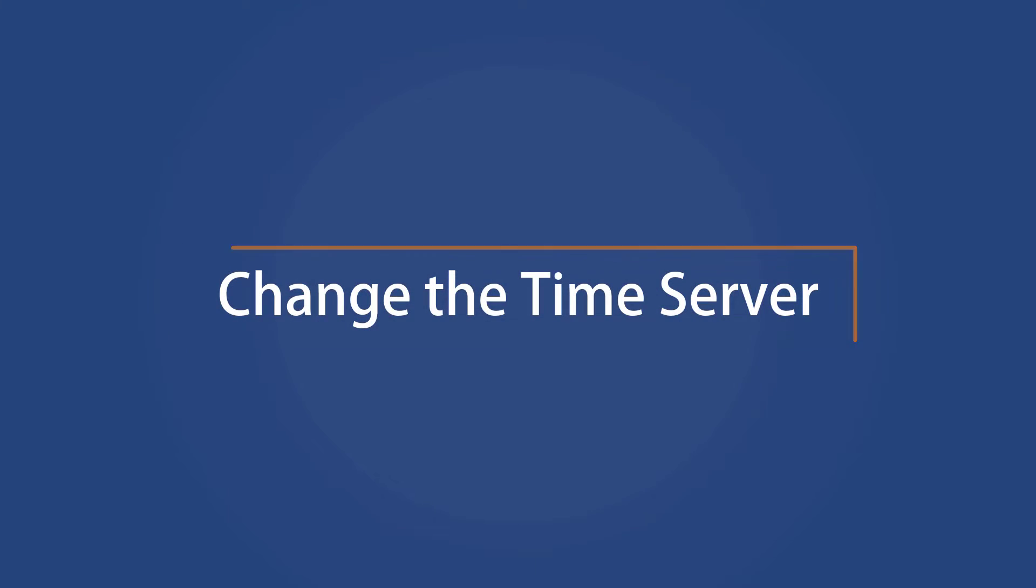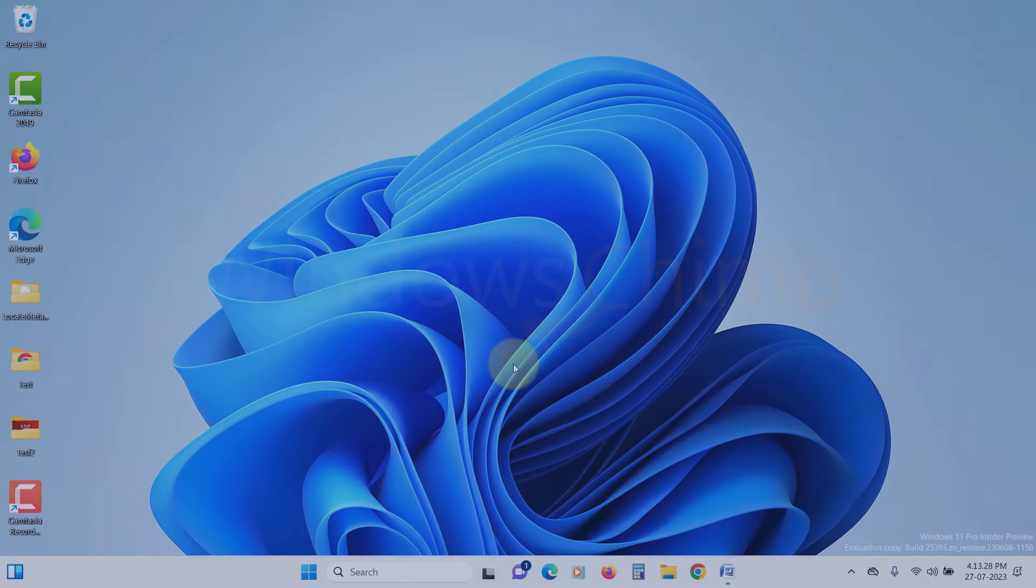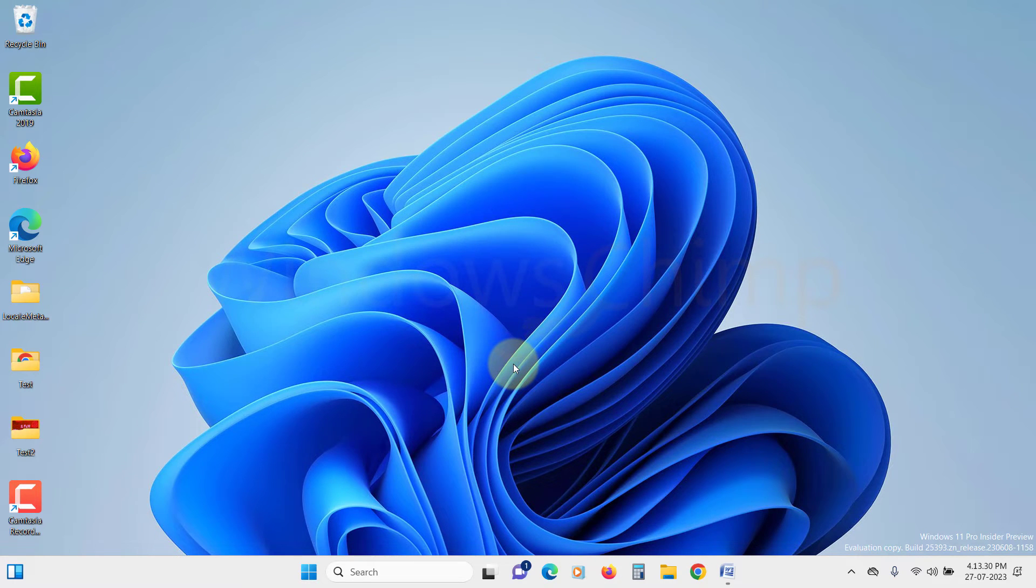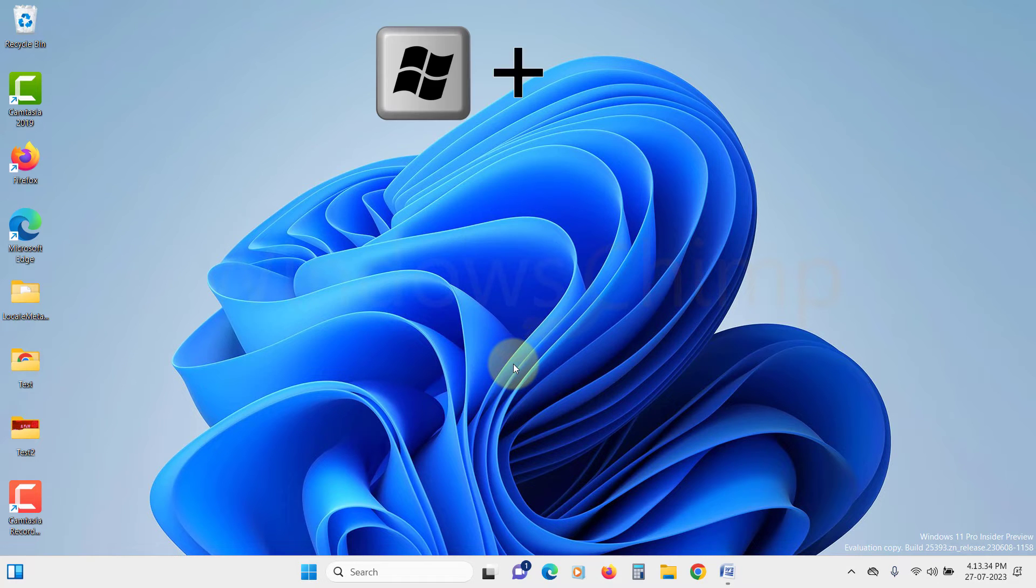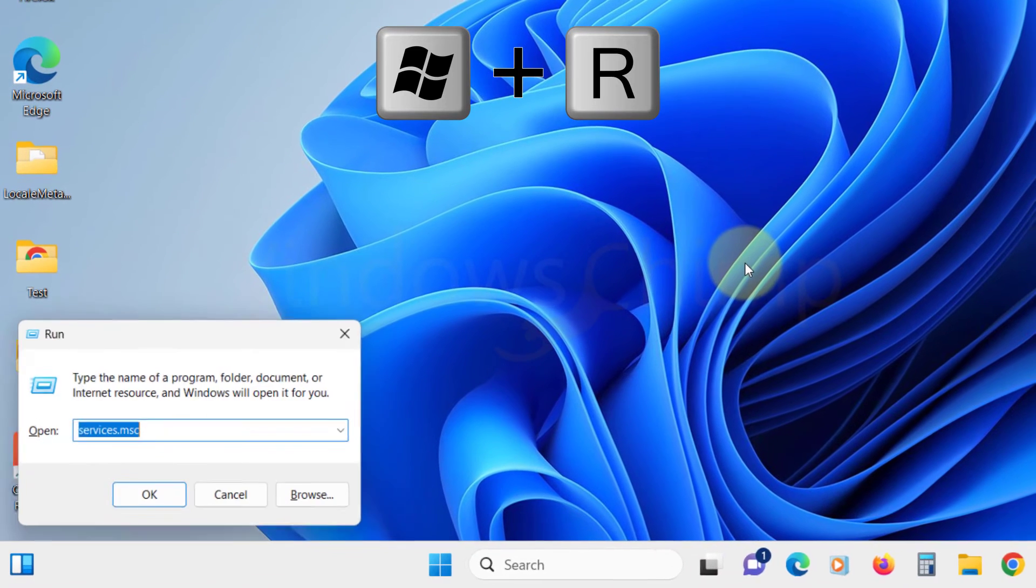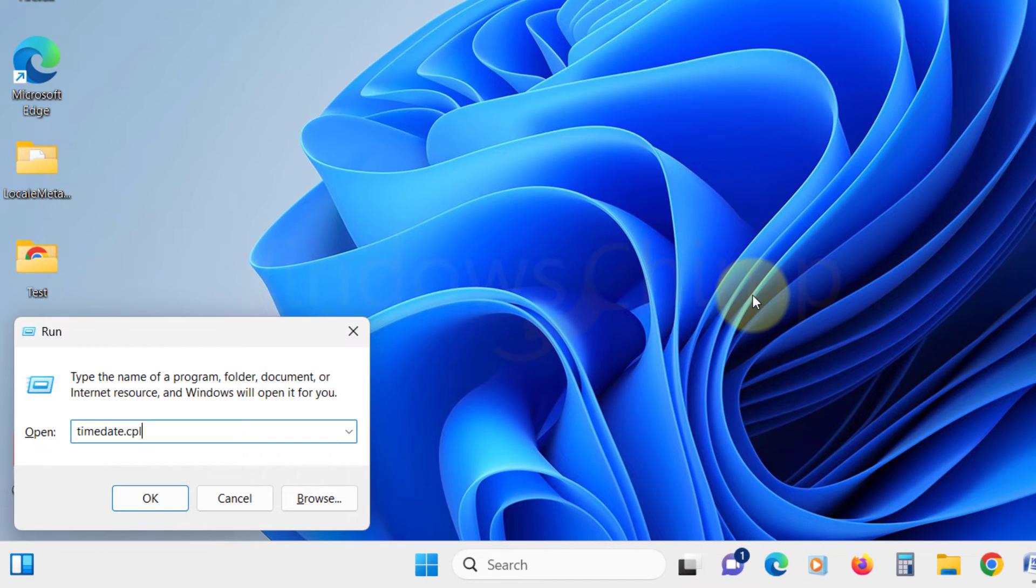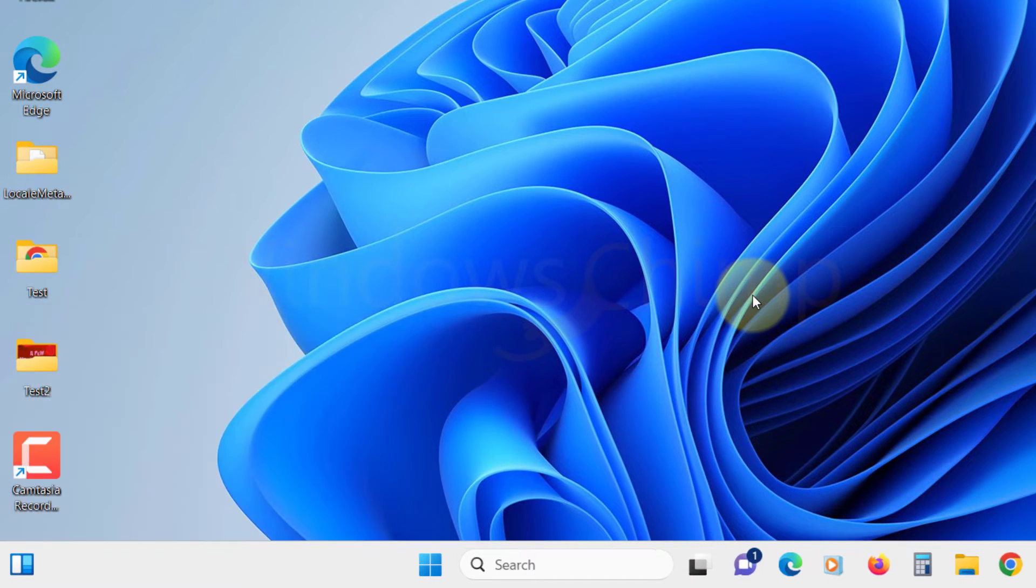Change the time server. This method is suitable when the time synchronization service fails to sync with an internet time server. It syncs to a reliable internet clock manually. To modify internet time settings, press Windows plus R, type TimeDate.cpl, and press Enter.